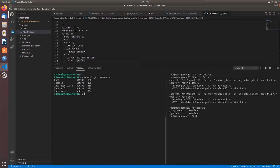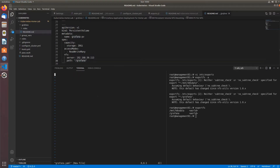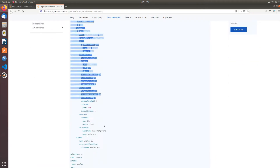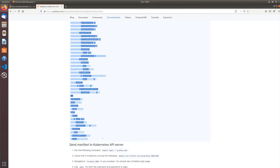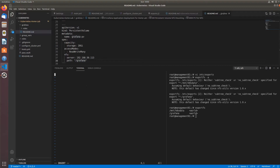Now I'm going to go ahead and quickly create a namespace — kubectl create namespace grafana — and that's where I'm going to deploy the Grafana deployment. I'm going to create a grafana.yml file and go to the official documentation and grab the entire deployment definition and paste that in.